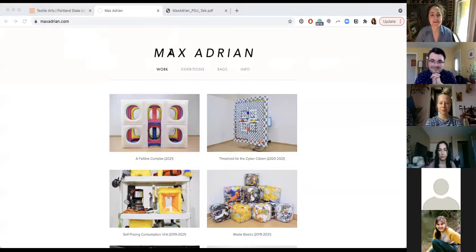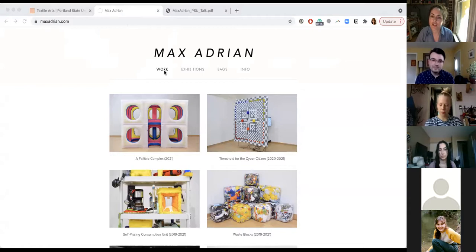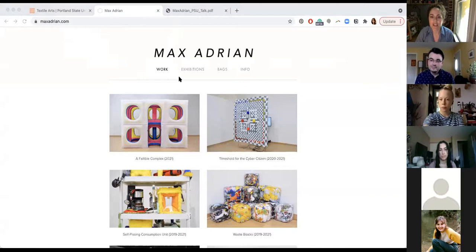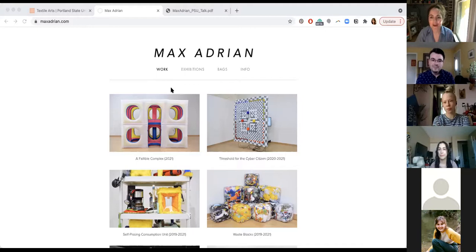Today, we are so thrilled to welcome Max Adrian. Max Adrian is a visual artist whose soft sculptural work playfully considers queer ideas of desire, identity, and consumerism. He recently completed his MFA in fiber and material studies from Temple University's Tyler School of Art and Architecture in Philadelphia. He received a BFA in fiber and creative writing from the Kansas City Art Institute in 2015. Adrian's practice has been supported by several arts organizations, including the Center for Craft, the Foundation for Contemporary Arts, and the Greater Columbus Arts Council. He is currently based in Columbus, Ohio.